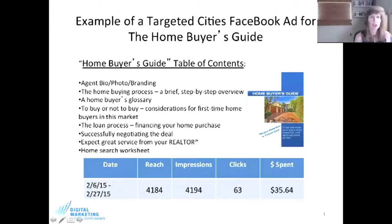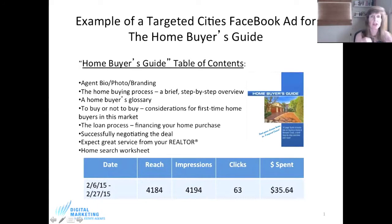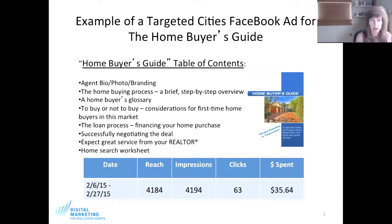When I say one-to-one exchange, this is a home buyer's guide with a table of contents, and I brand it to the agent no matter which brokerage firm you work for. Their job is to brand their firm; my job is to brand you. In this home buyer's guide we include your bio, your photo, and if you have a logo that's even better. We cover the glossary of what the buying process looks like, a brief step-by-step overview, the loan process, and how to successfully negotiate the deal. At the end there's a worksheet.